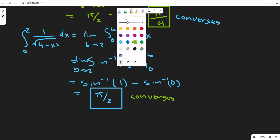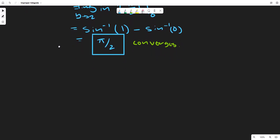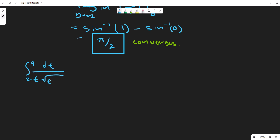One thing to realize is that an integral doesn't always converge — if one part does not exist, then the whole integral does not exist. Let's look at another integral: the integral from 2 to 4 of dt / (t·√(t²-4)). This requires u-substitution or trigonometric substitution.